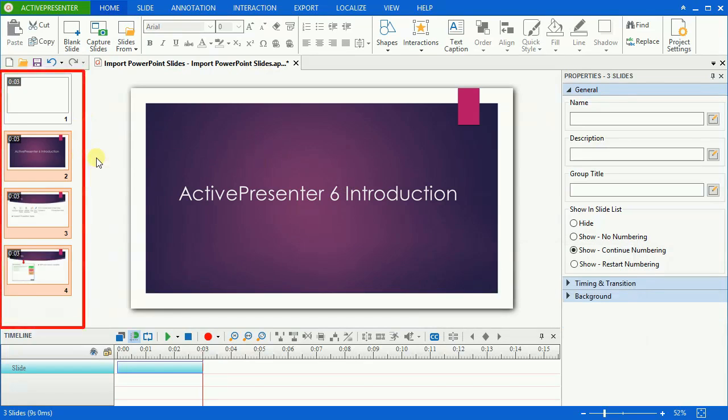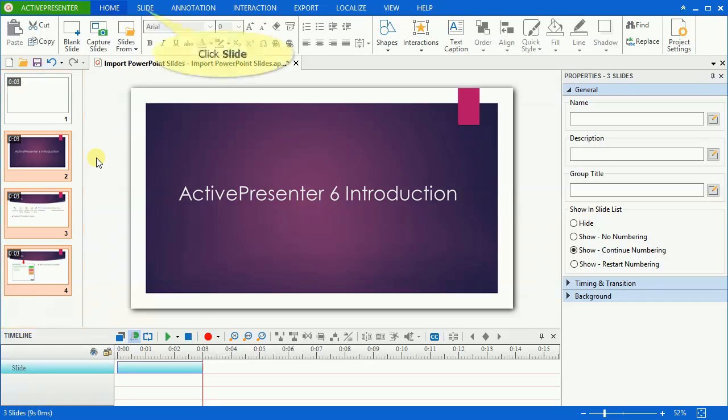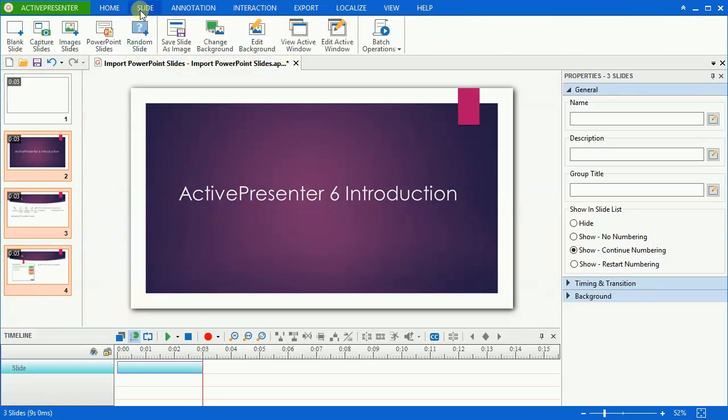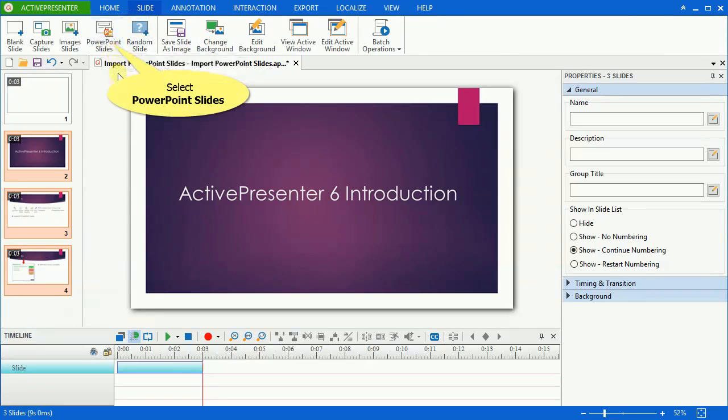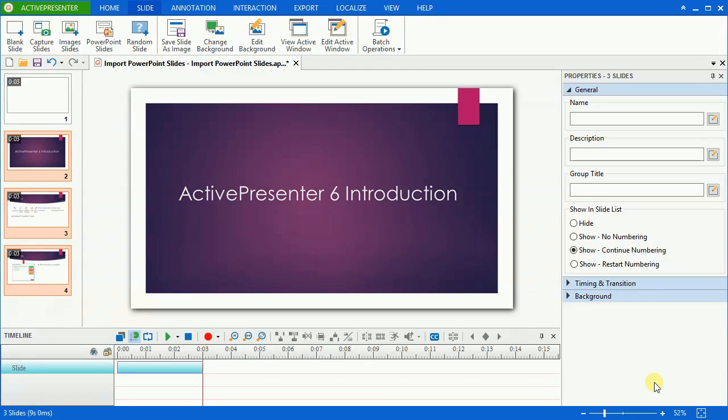As you can see, new imported slides will be placed after the slide you're working with. Or you can import PowerPoint slides by going to the Slide tab and selecting PowerPoint Slides. The next steps and options are the same as when you import from the Home tab.